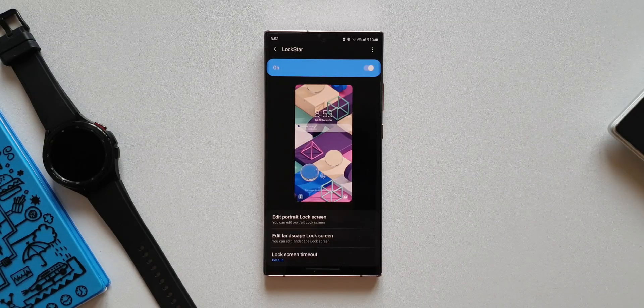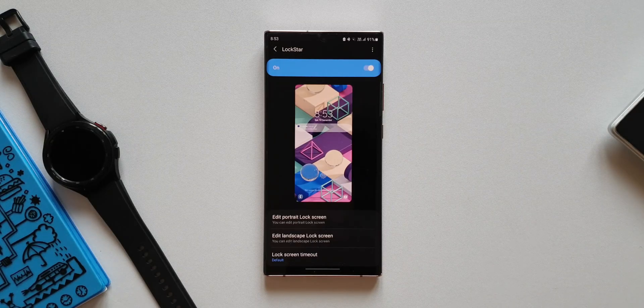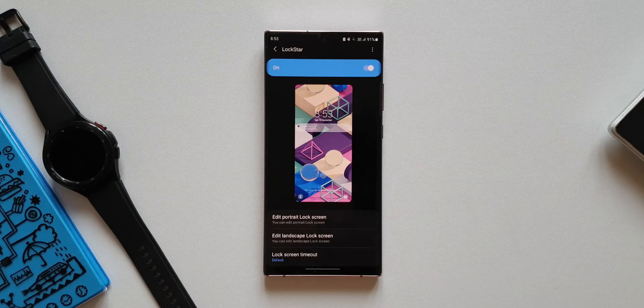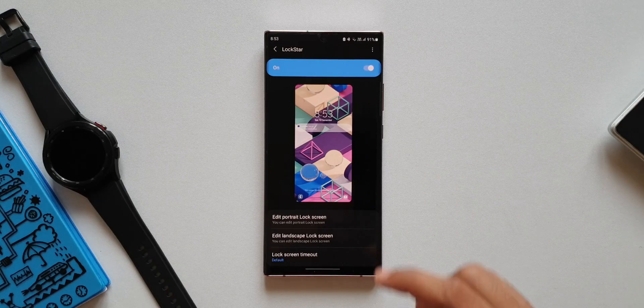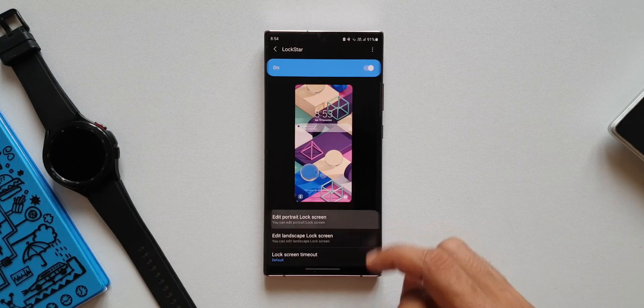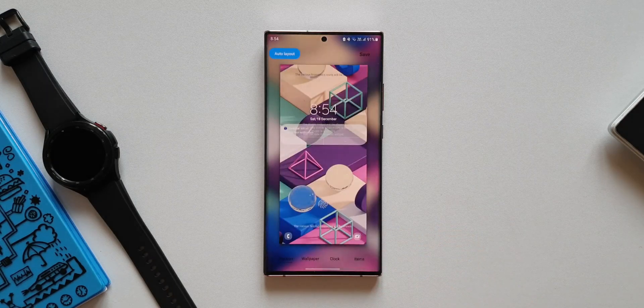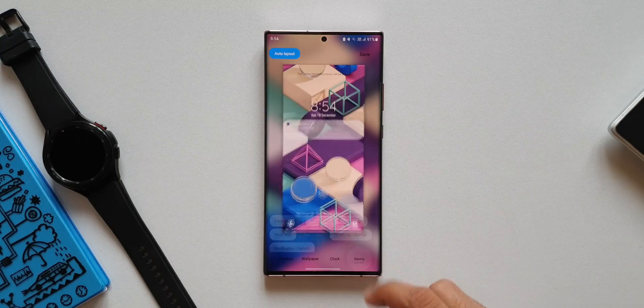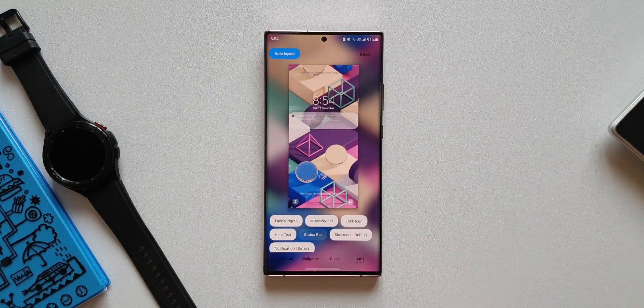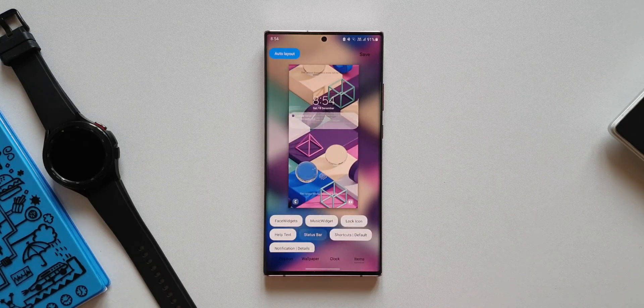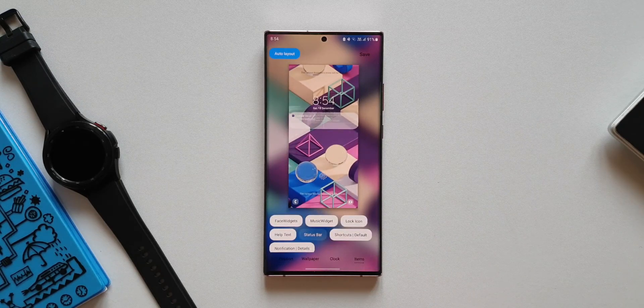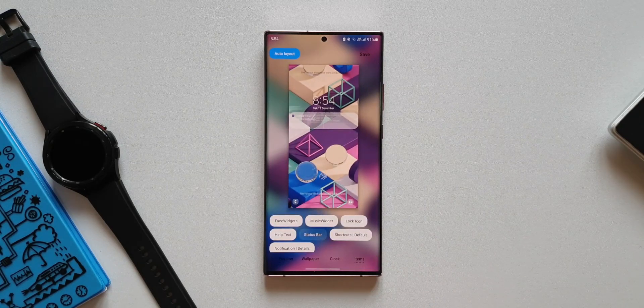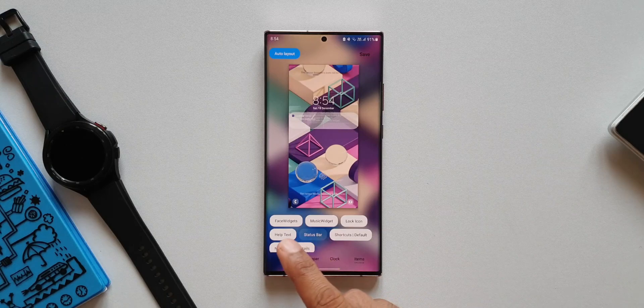Now the second change is support a guide pop-up of music widget visibility. Let me show you what this means. Let's tap on edit portrait lock screen. Now let's tap on items. This is where we can add different items on the lock screen.